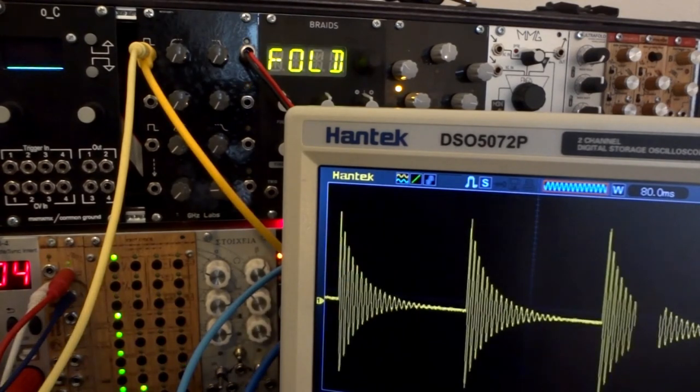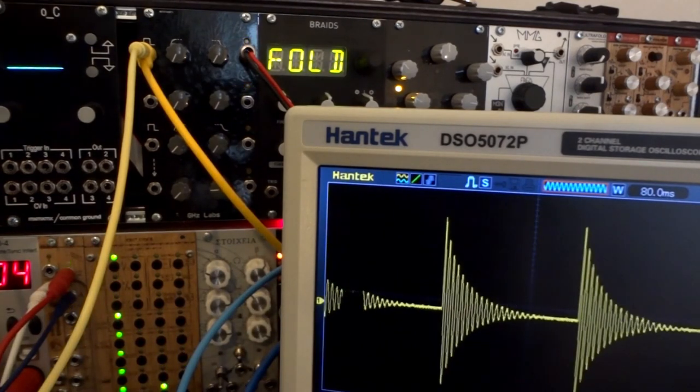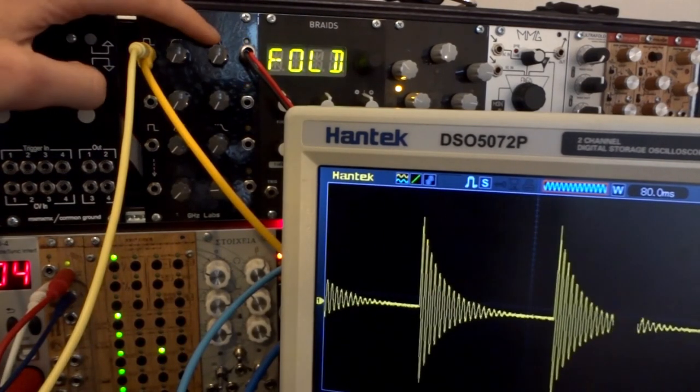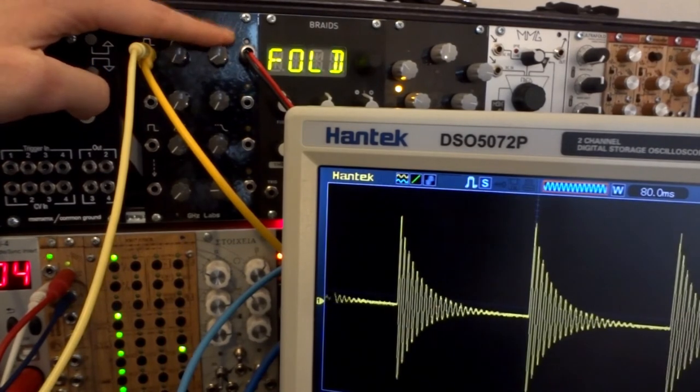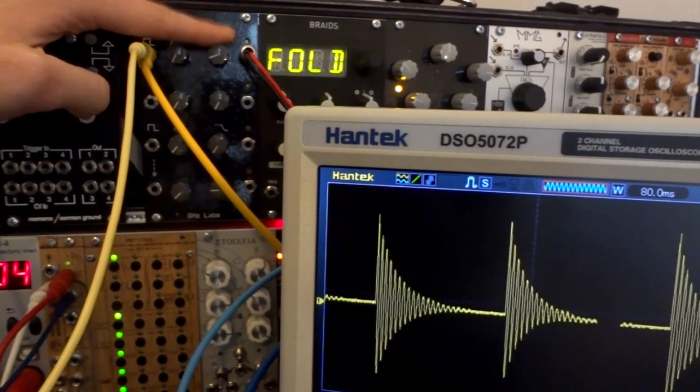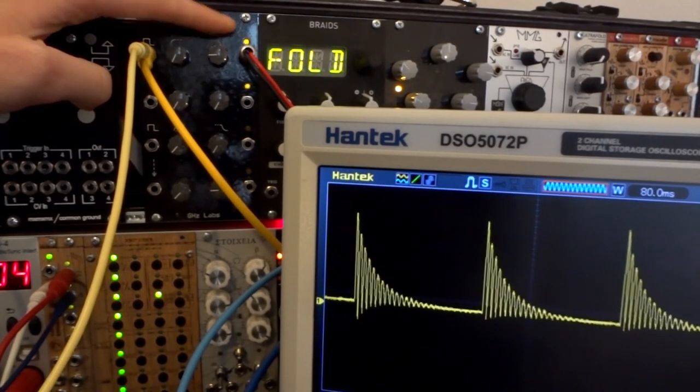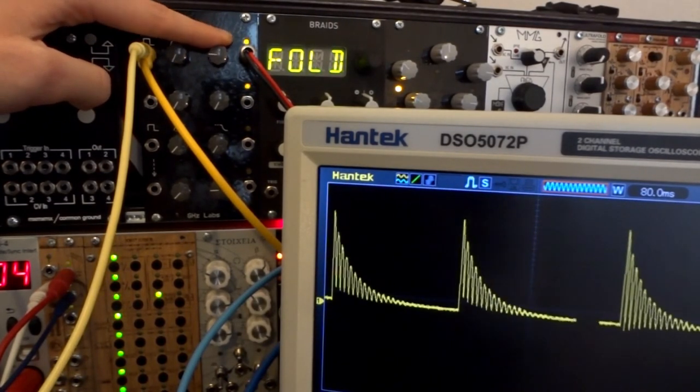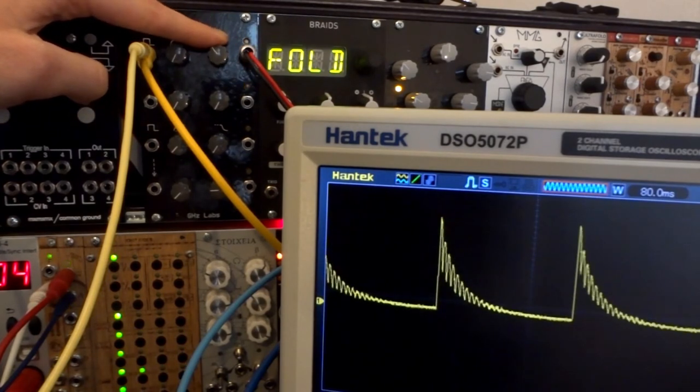Furthermore, this simple circuit can be used as an envelope follower. Here I have a kick drum coming in and I can extract the waveform shape by increasing the release time.